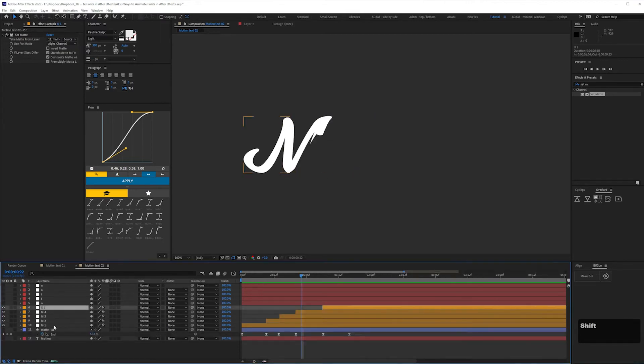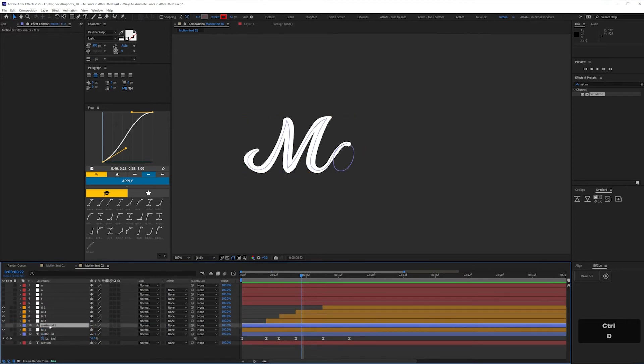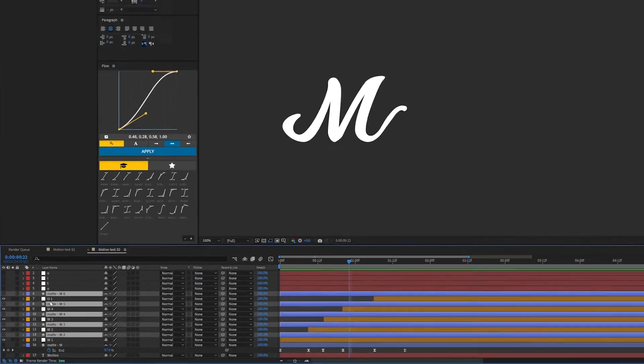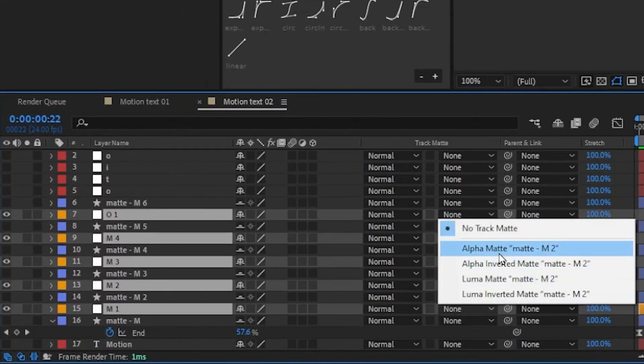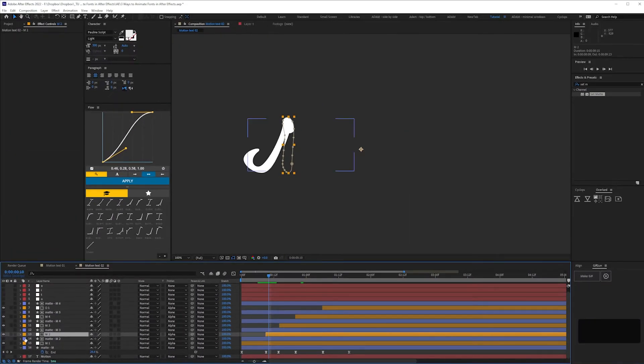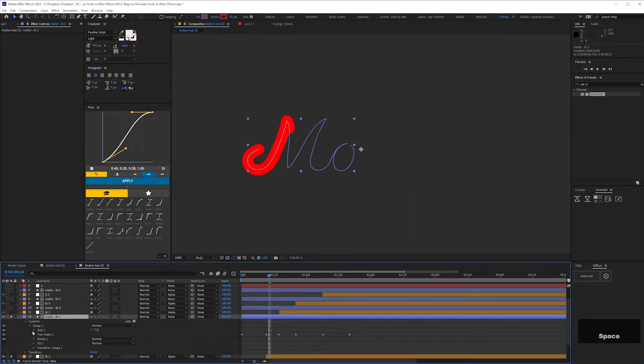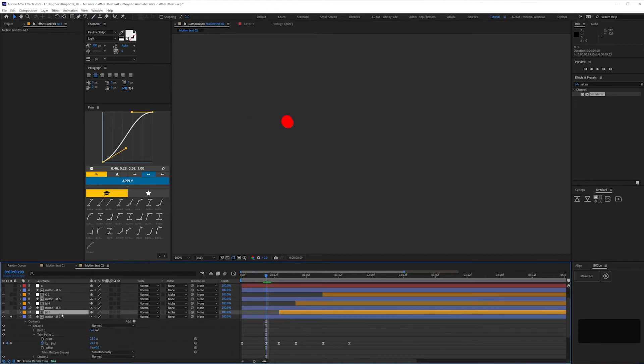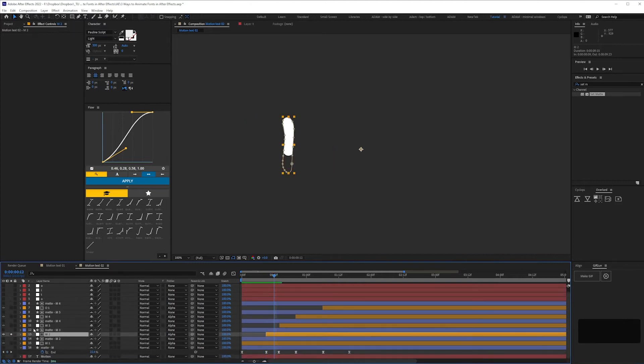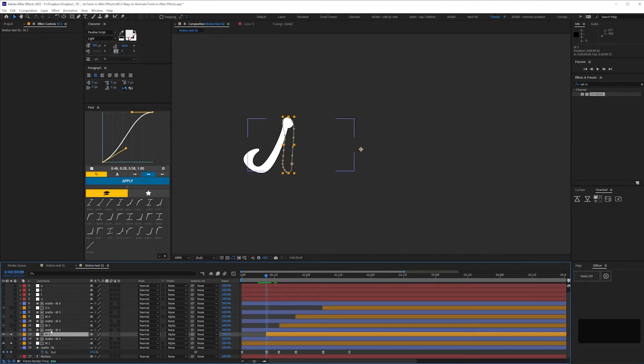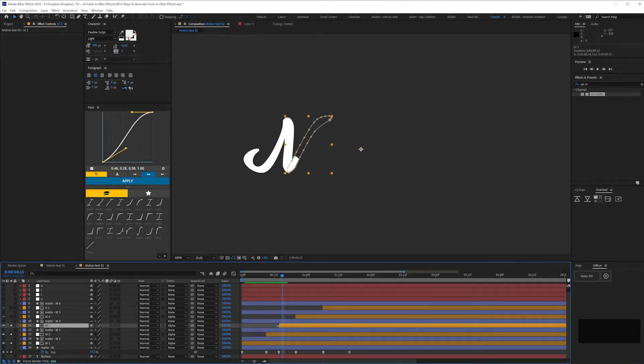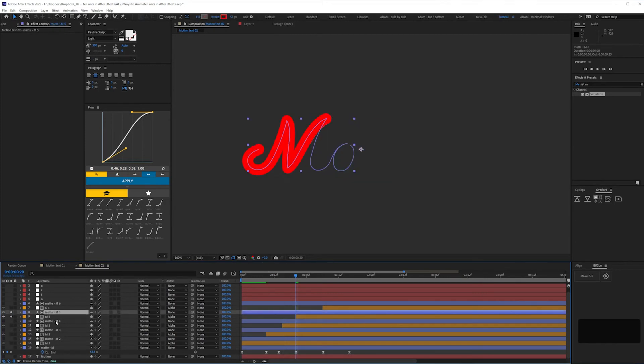So another method is to remove the set matte effect from all your layers and instead duplicate the matte layer, then select track matte alpha matte on all your letter parts. Then for any bits that don't work, you can adjust the start point on the stroke trim. You'll find that the parts of the letter which need splitting often coincide with eased keyframes where the imaginary pen is going from the bottom of the letter part to the top and resting briefly before it carries on.